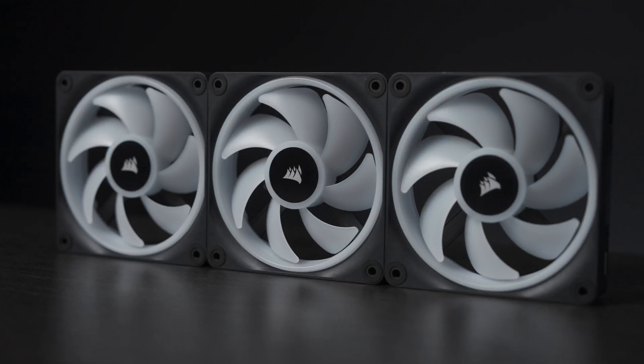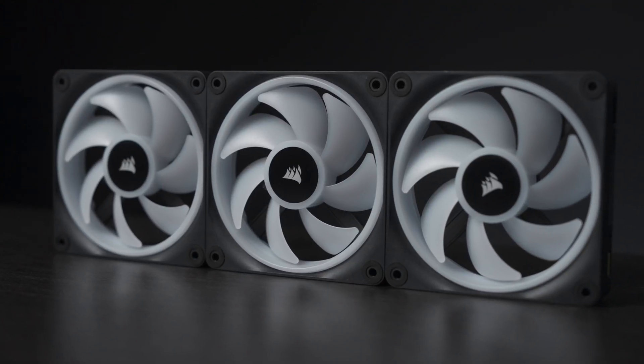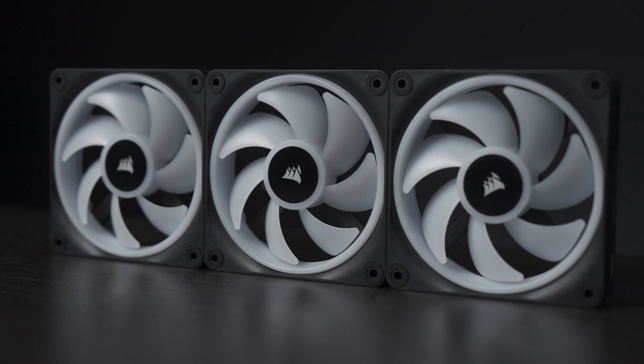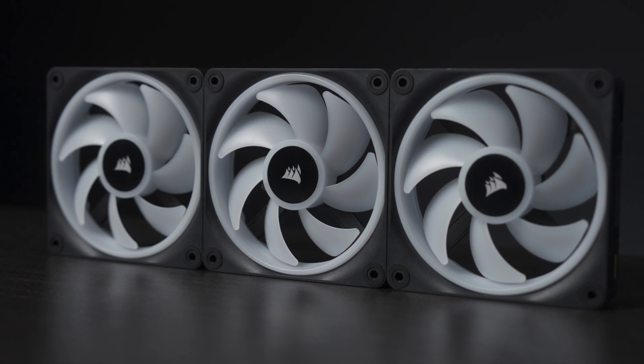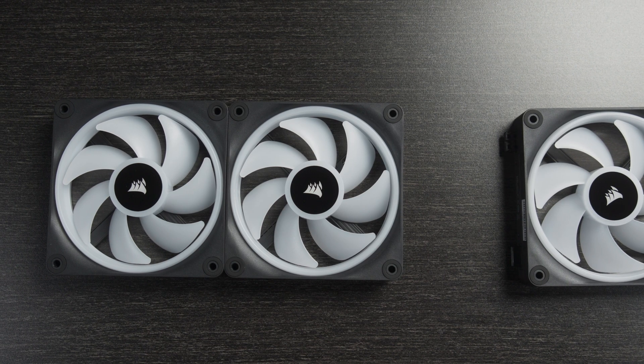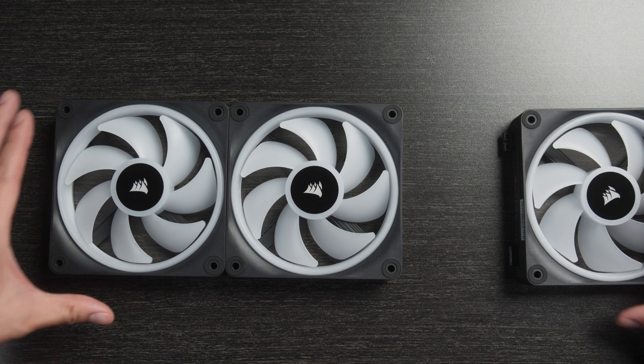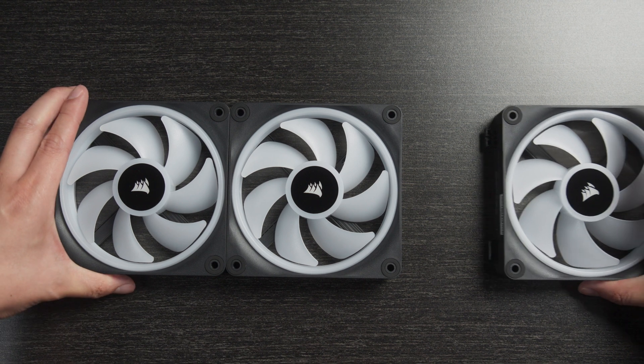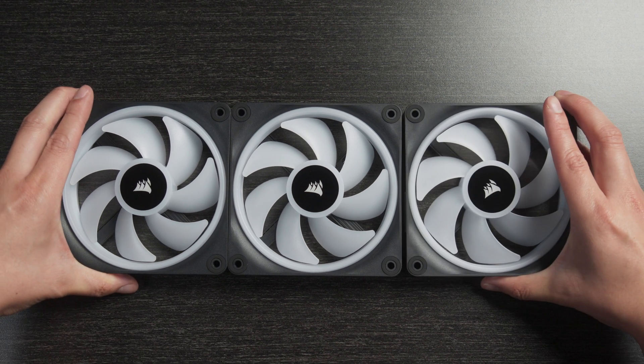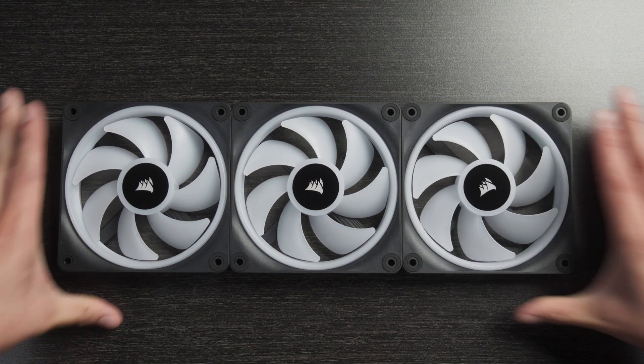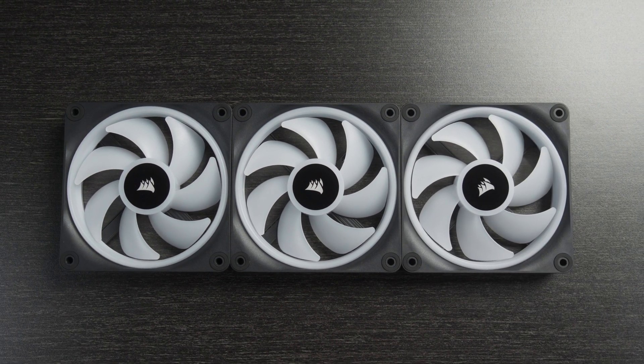Now let's take a look at some of the devices you can connect to the system hub, starting with fans. The first thing you'll notice about fans that support the IQ Link system, such as these QX RGB fans, is that they have no cables.